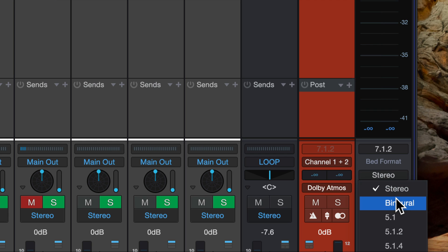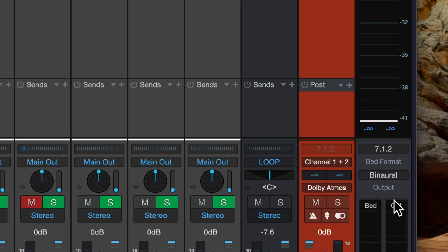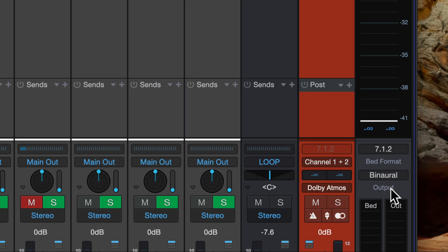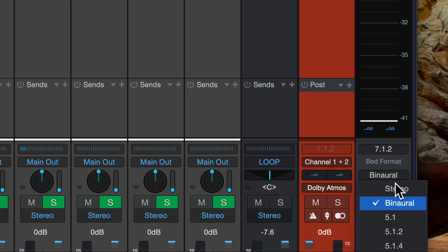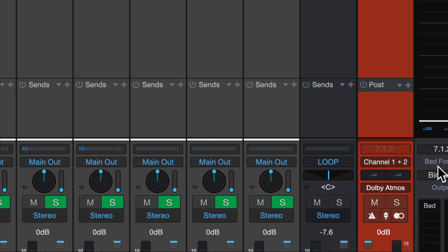If I want to hear the binaural version, I can just mute my speakers, put on my headphones and click that. And now I'm listening in binaural. I would imagine for a lot of people, this is the way they're going to work. Folks who don't have a full on surround setup are going to have it set kind of permanently to binaural mode.